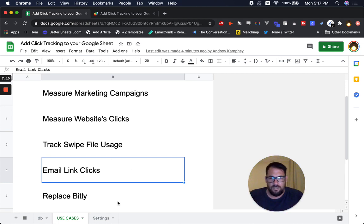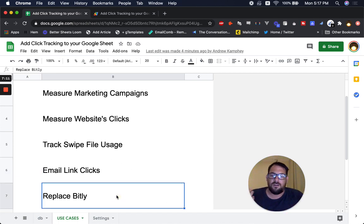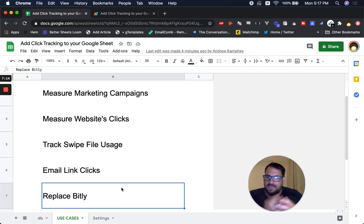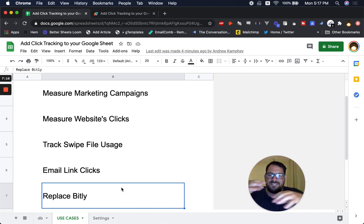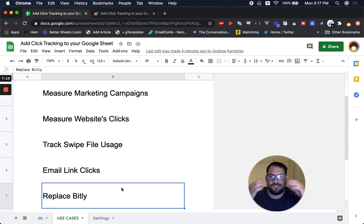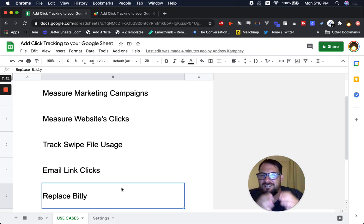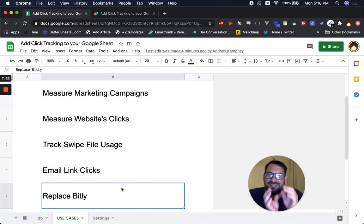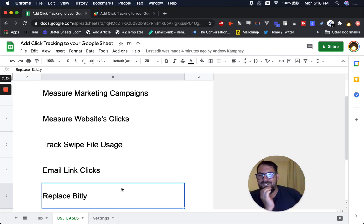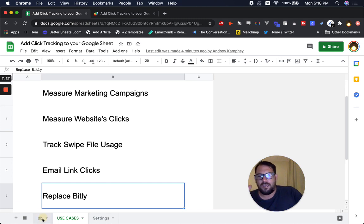This really does allow you to replace Bitly. Again, it's not fully featured — it's not everything in Bitly — but it just tracks those link clicks. So now I'm going to go through the code and share exactly how it works.